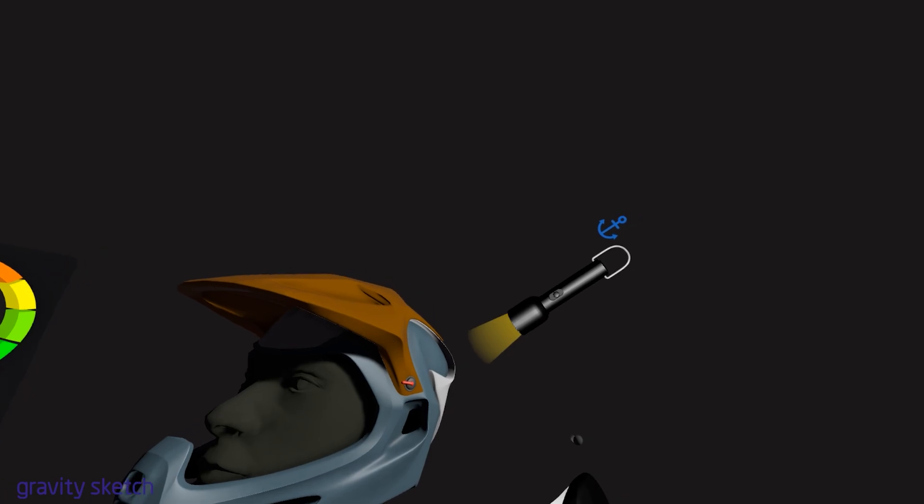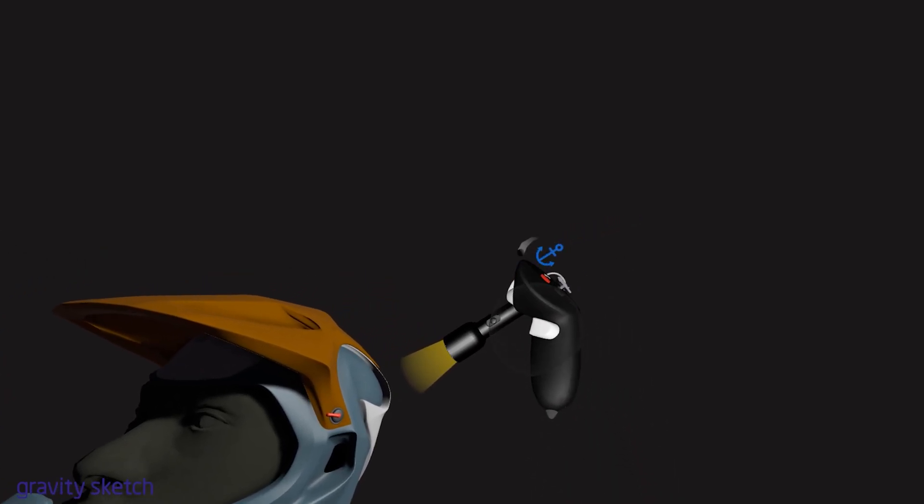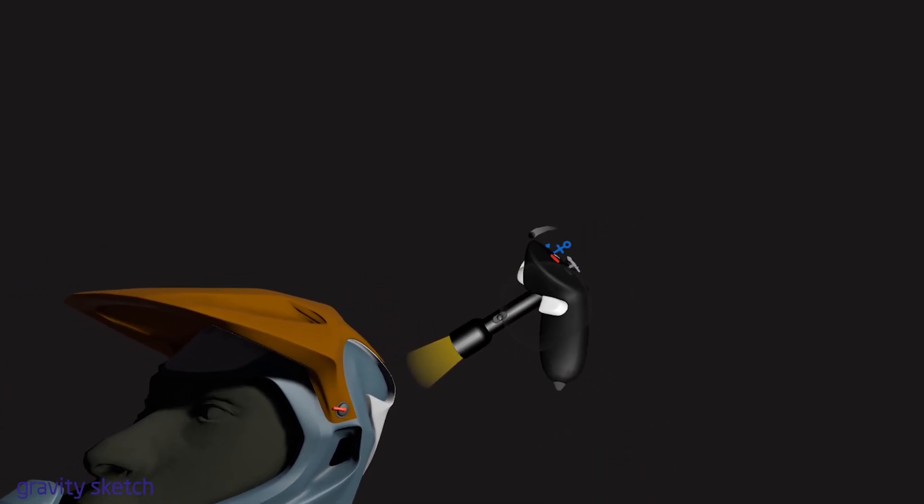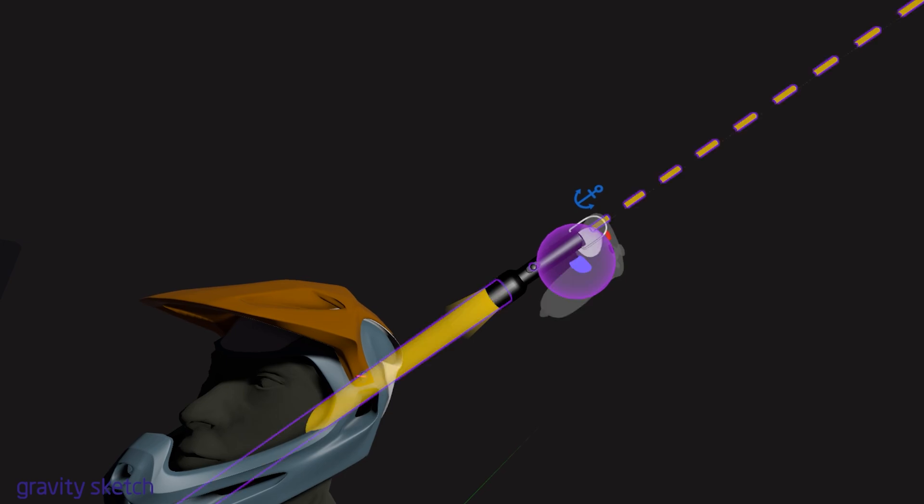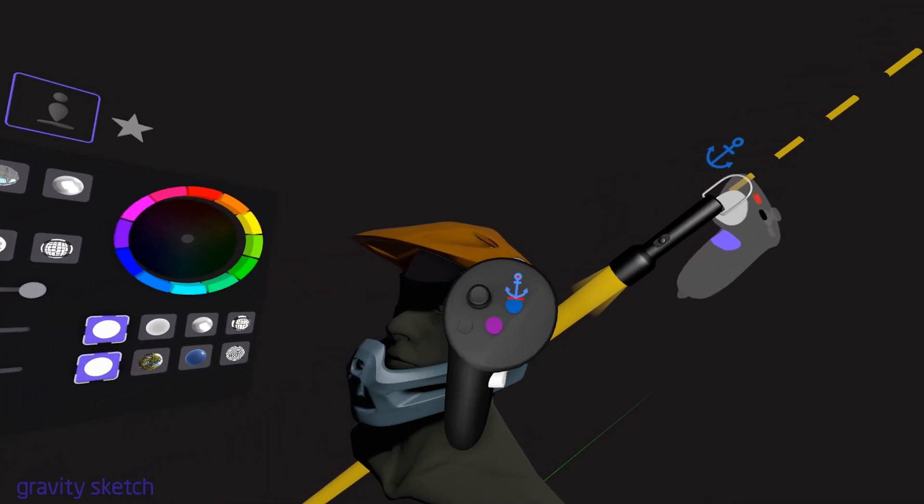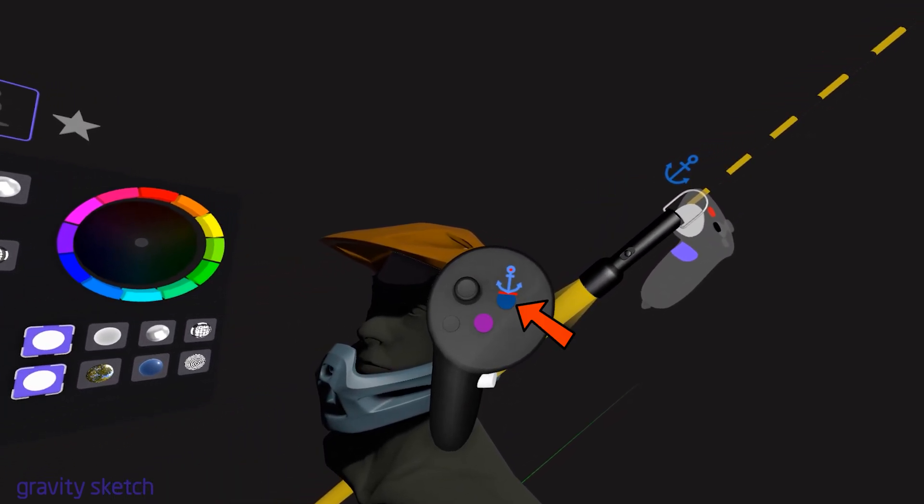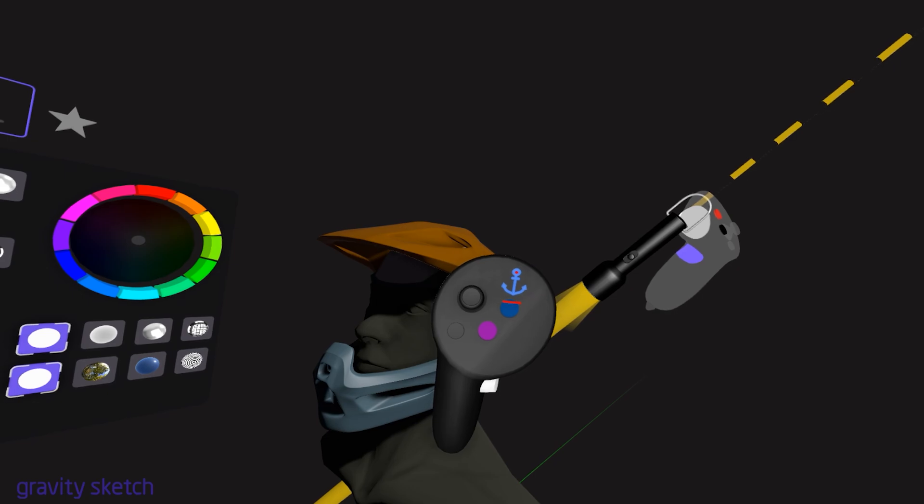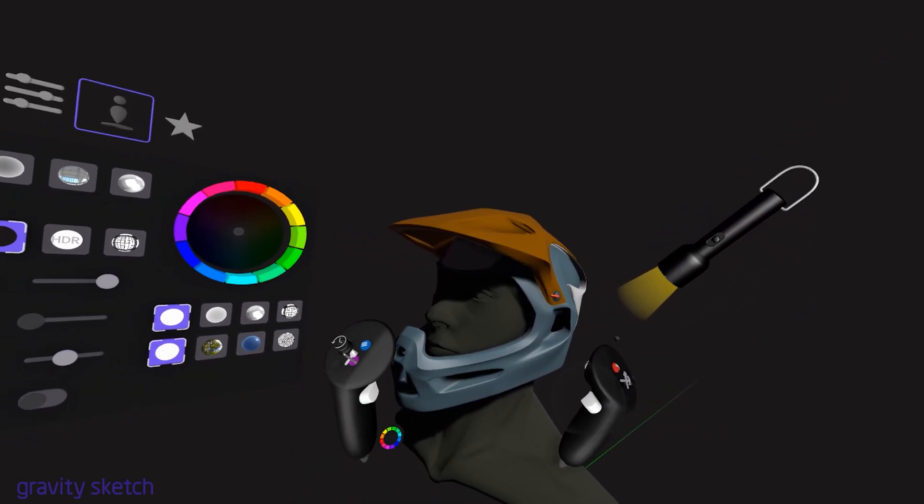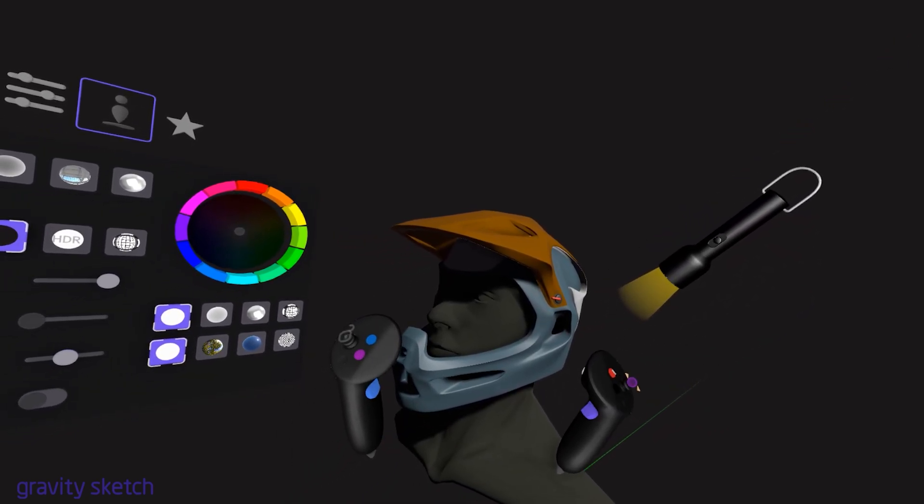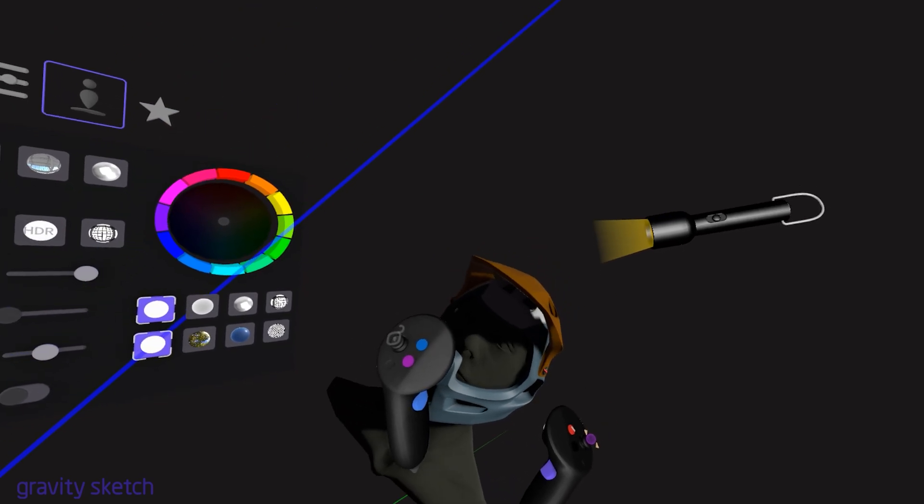The anchor in GravitySketch serves a crucial role in flashlight functionality. When the anchor is locked, it ties the flashlight's light source to your model, ensuring that the lighting remains consistent even if you rotate the model. This is useful for maintaining consistent lighting on your design.